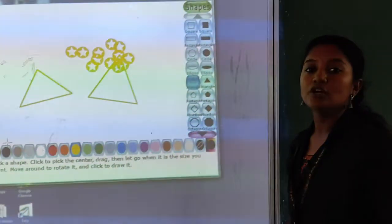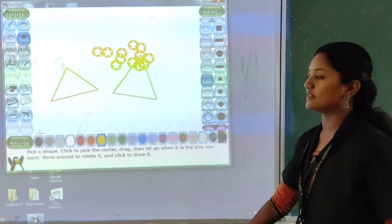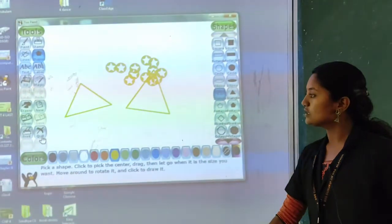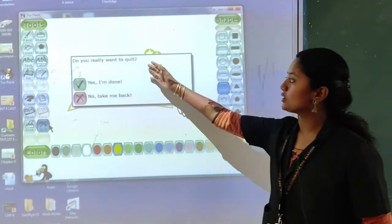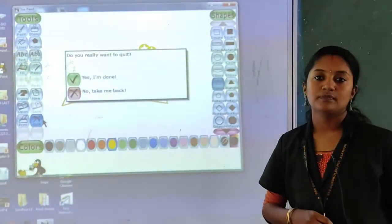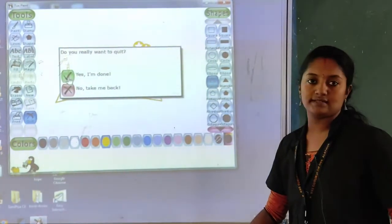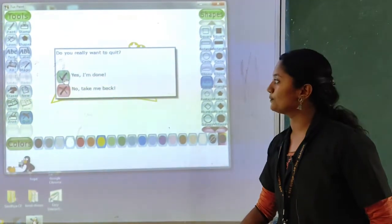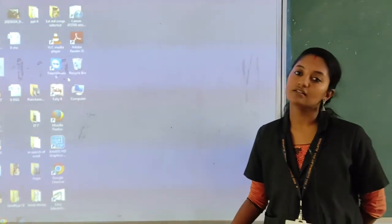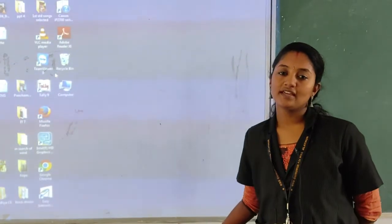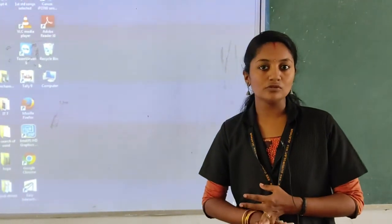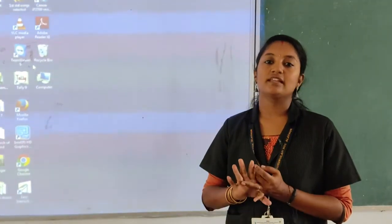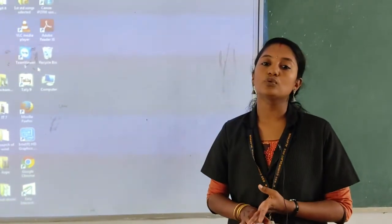Then, to close Text Paint, you can use quit. It will ask: do you really want to quit? You can click yes to close the window. So today we have discussed the paint tool and shapes tool, using them for drawing. Then we saved it, and then we saw how to close Text Paint.